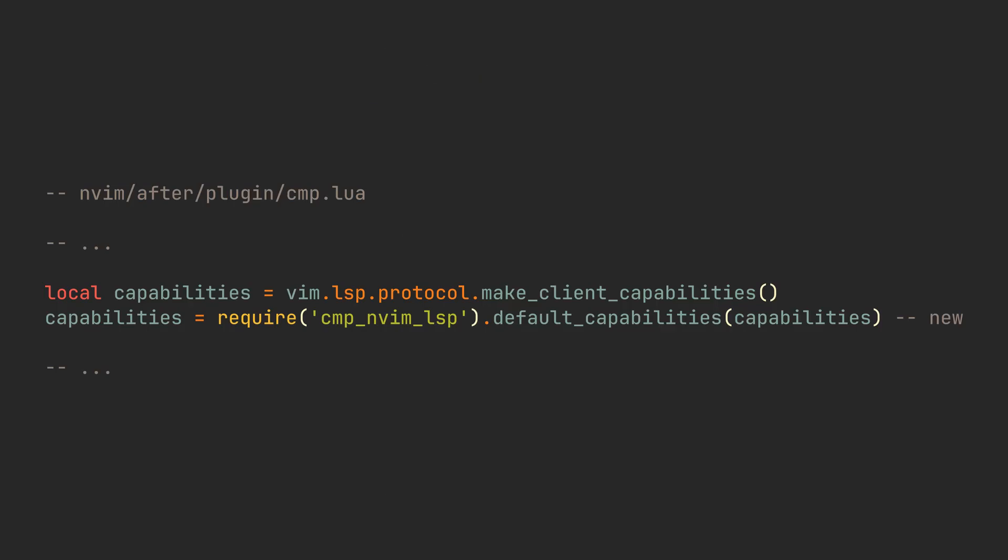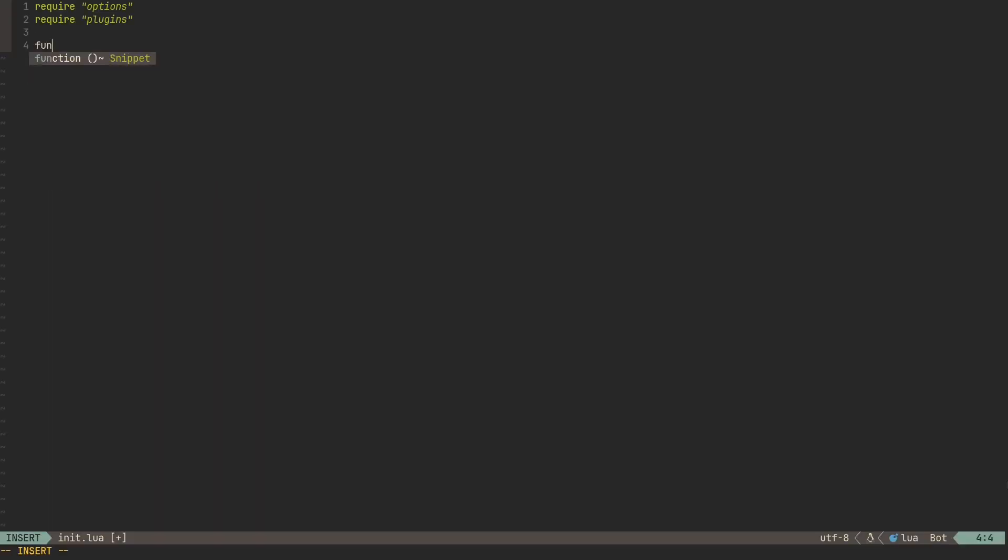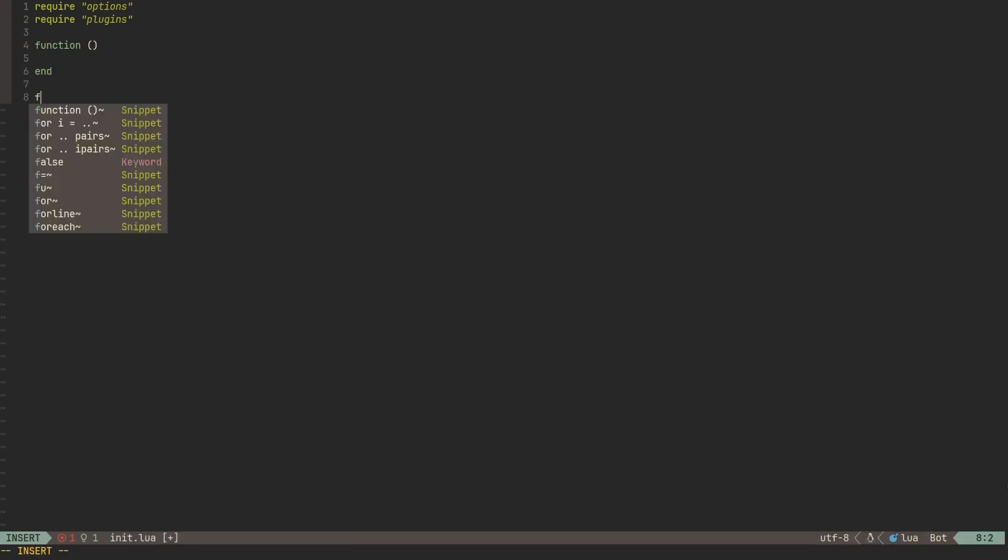CMP also adds some LSP capabilities, so let's just add this line after the part where we defined capabilities in our lsp.lua file. Now we can restart NeoVim again and see code completion and snippets working.